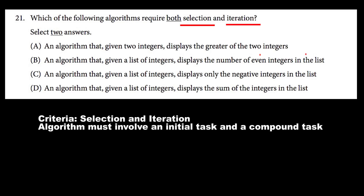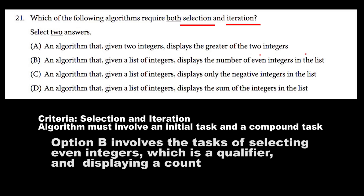Let's move on to B. An algorithm that, given a list of integers, displays the number of even integers in the list. This one definitely has a compound task. Not only does it have to select all the even integers, but it has to display the number of integers in the list. It's not just displaying the even integers, and it's not just displaying the number of integers — it's displaying the number of even integers. So there's a task and a compound task on top of that. Therefore, selection and iteration are both involved in this algorithm, so our criteria is met — B is a good option.